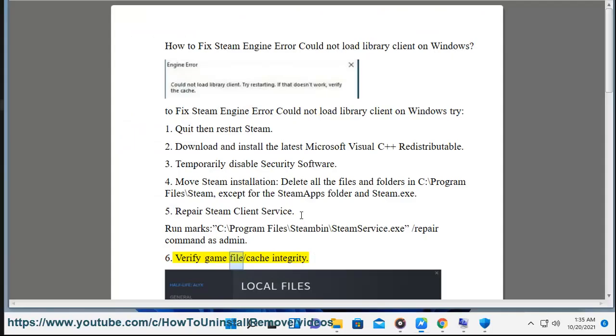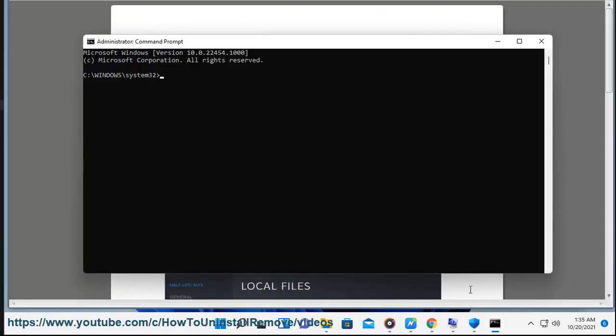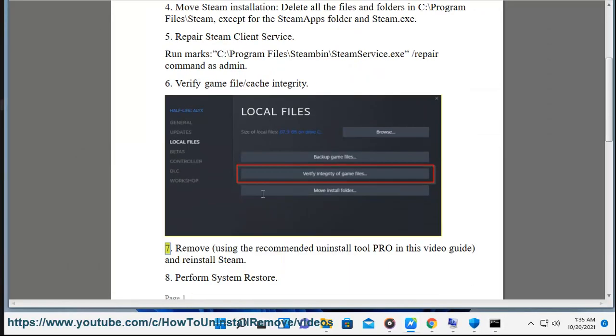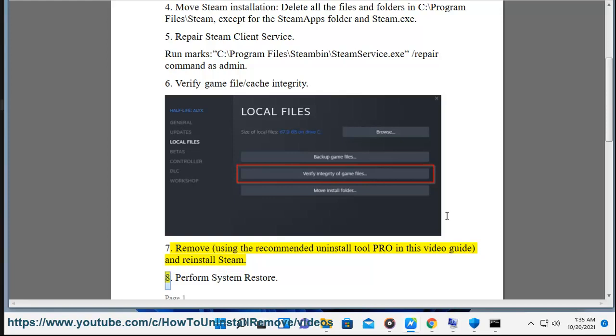6. Verify game file cache integrity. 7. Remove using the recommended uninstall tool shown in this video guide and reinstall steam. 8. Perform system restore.